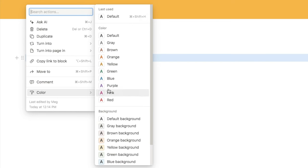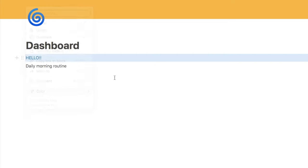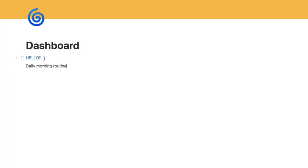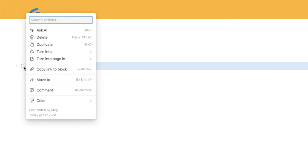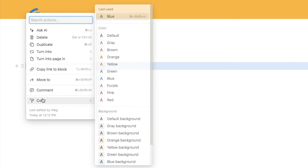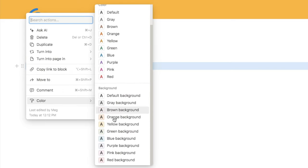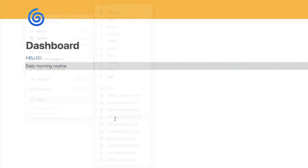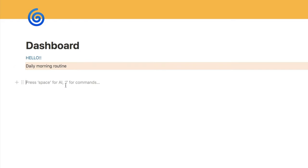If you go to 'Color,' you can select a color for the text — let's go with blue. You can also add a background color; let's choose orange for this one. This is what that looks like.